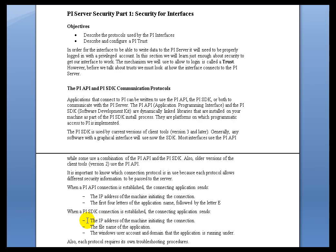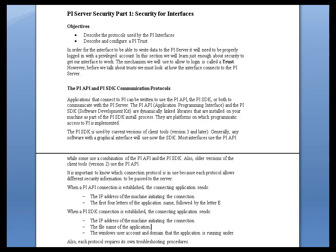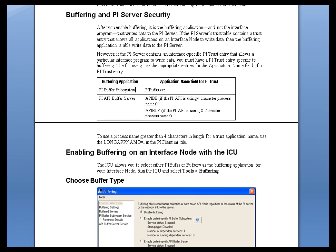IP Address, of course, but we also send now, instead of the Application Name, we just simply send the File Name of the Application. So that's considerably easier. And if you're not sure what the File Name is, most of the Interfaces we explain what the File Name is.